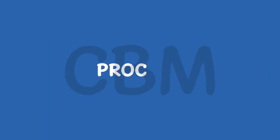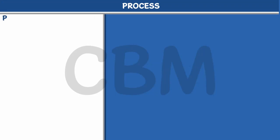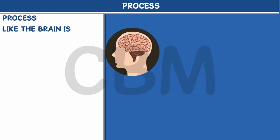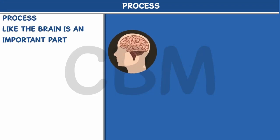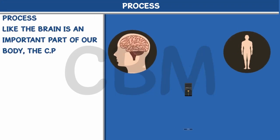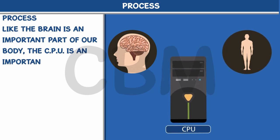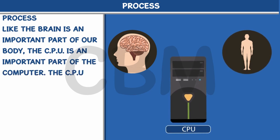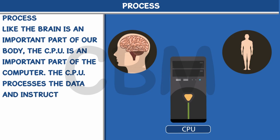Like the brain is an important part of our body, the CPU is an important part of the computer. The CPU processes the data and instructions provided as an input.